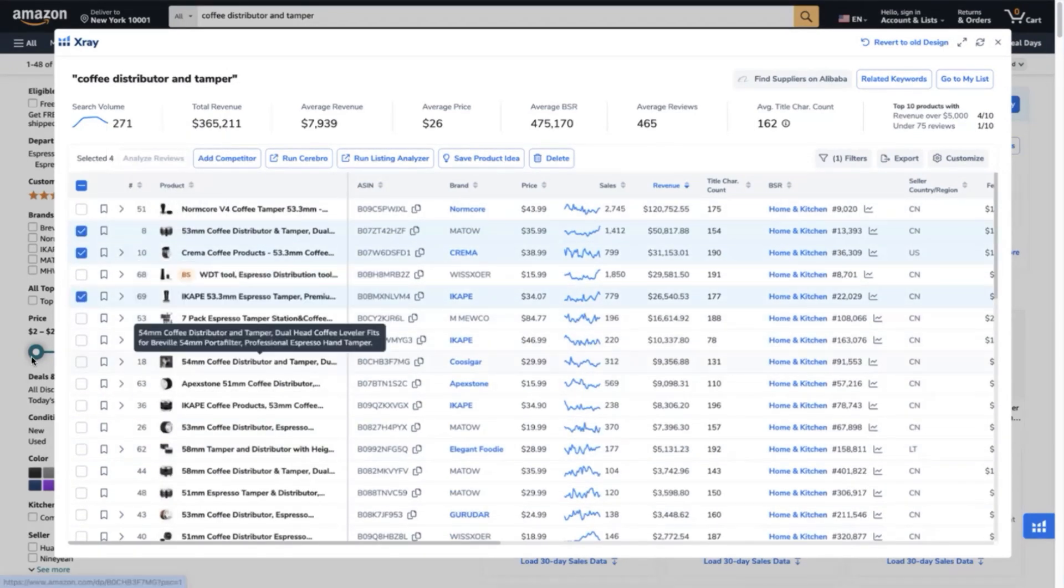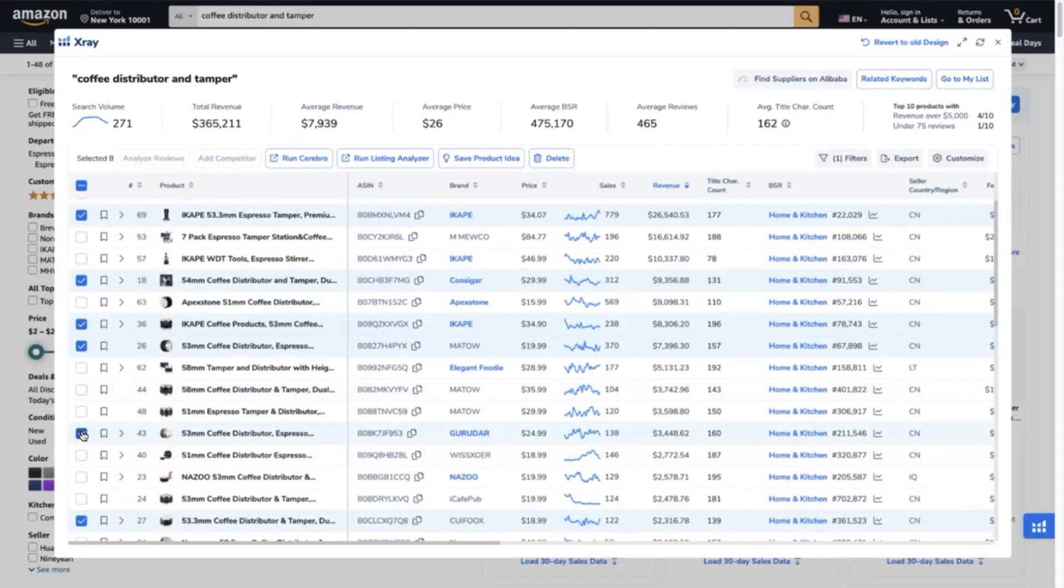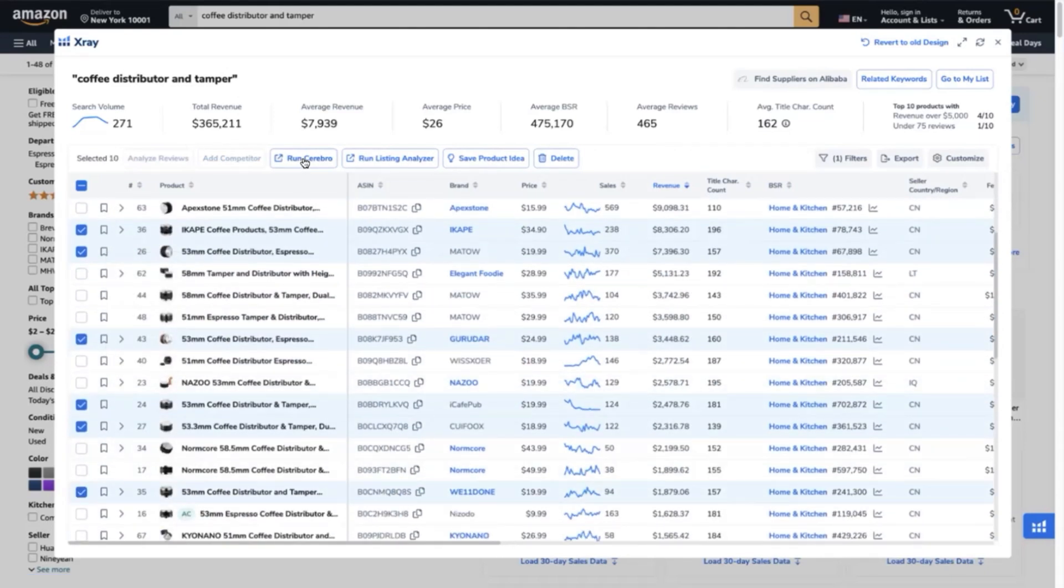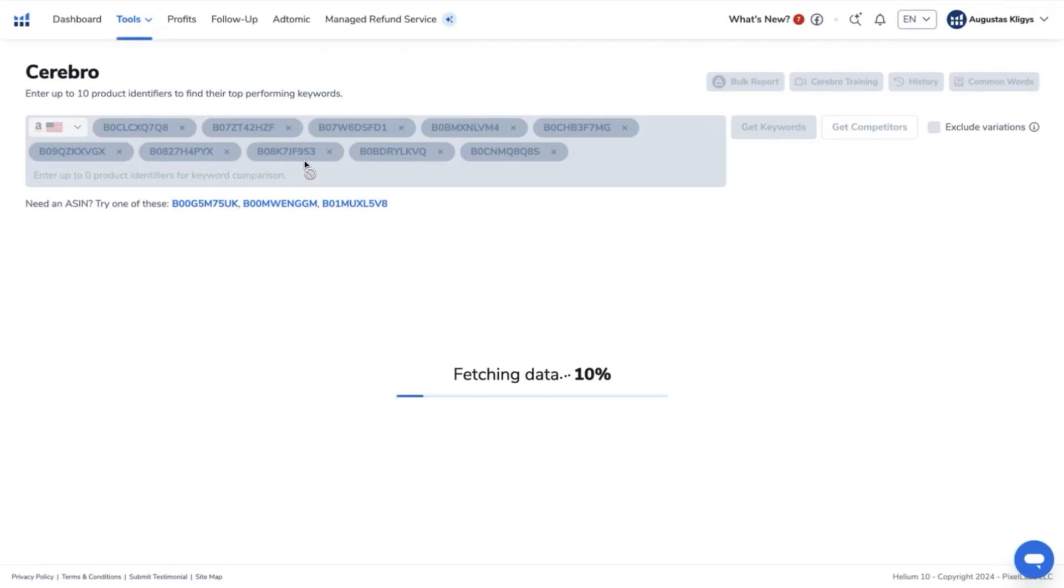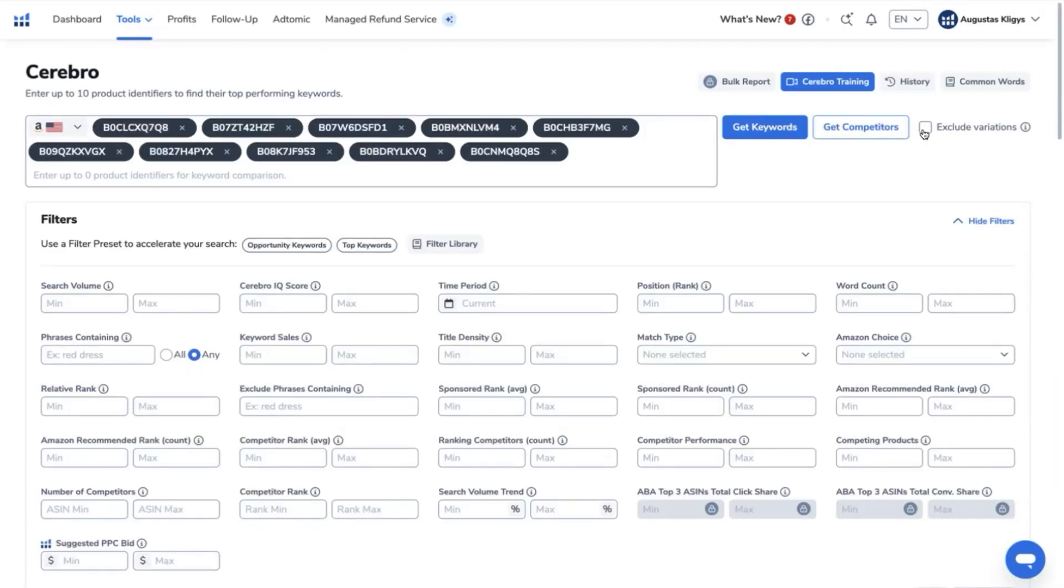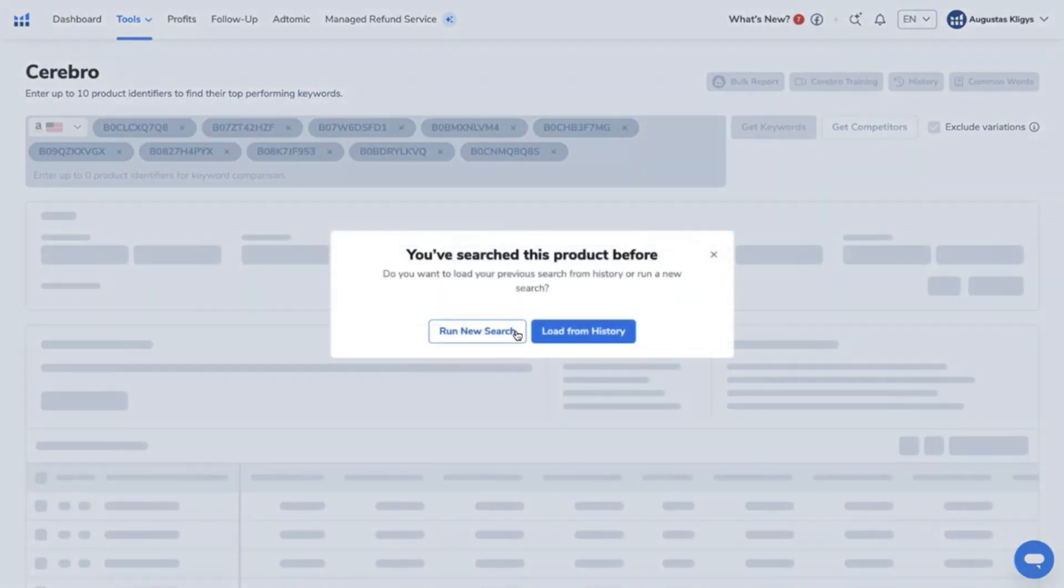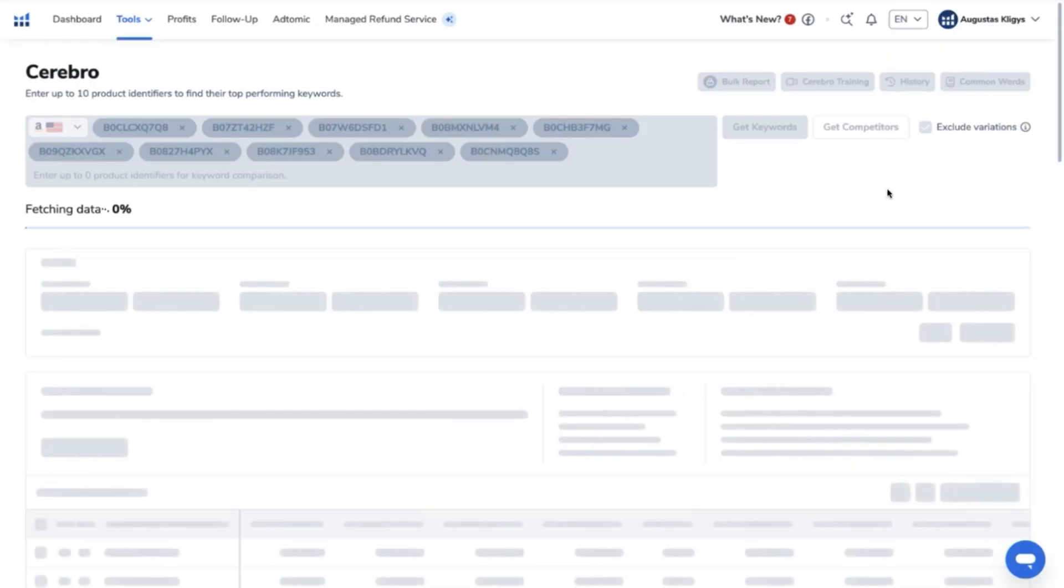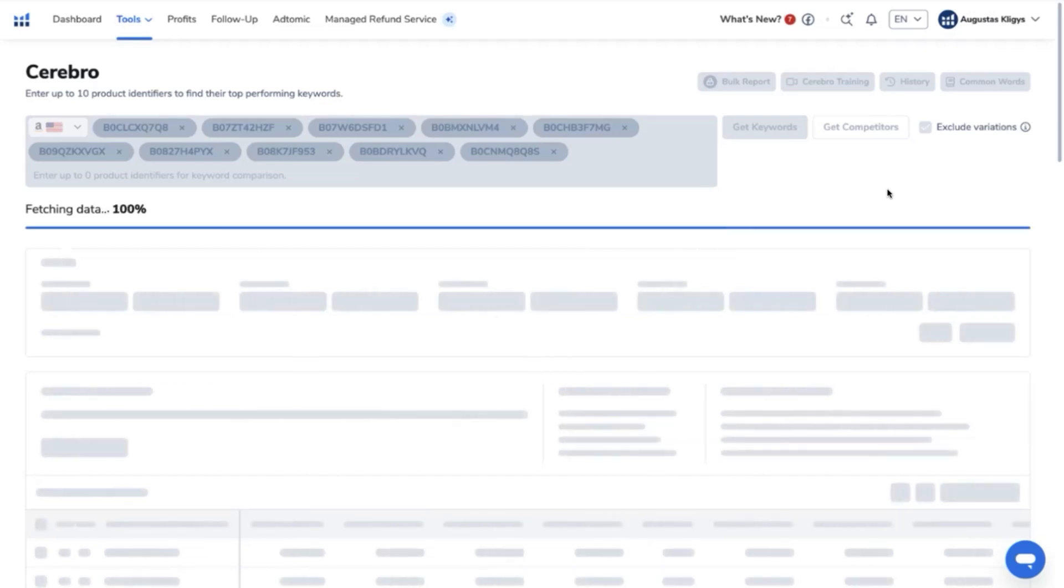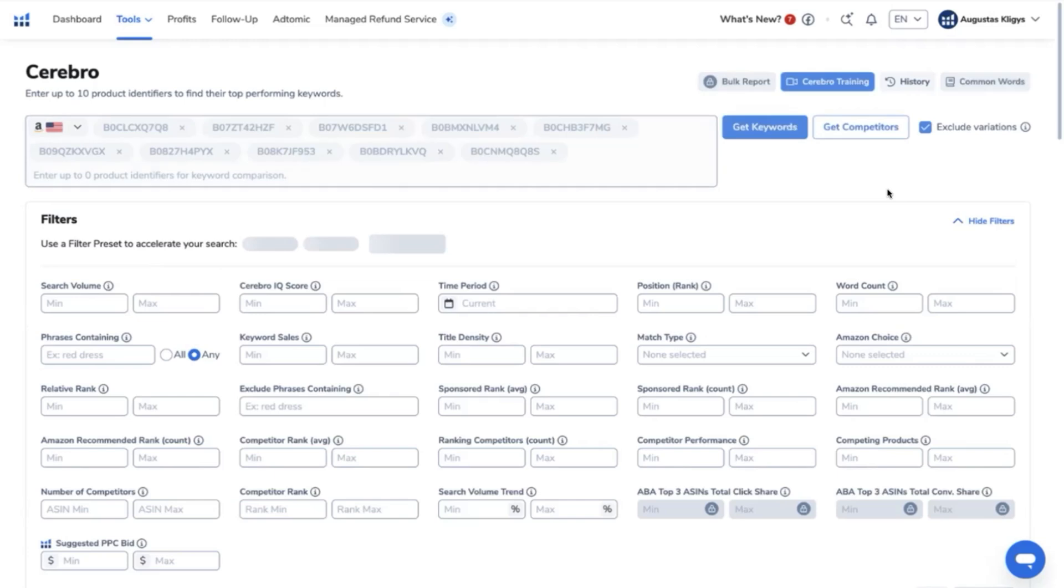So I'm going to add first my ASIN and then the other nine competitors. So we have 10 altogether. Then what I will do next is to click Run Cerebro here and Helium 10 Cerebro will basically pull out the keywords from those top competitors that I just selected and what I will do is to exclude variations. So only those keywords that are really used in these particular ASINs will be pulled up or gathered by Cerebro.